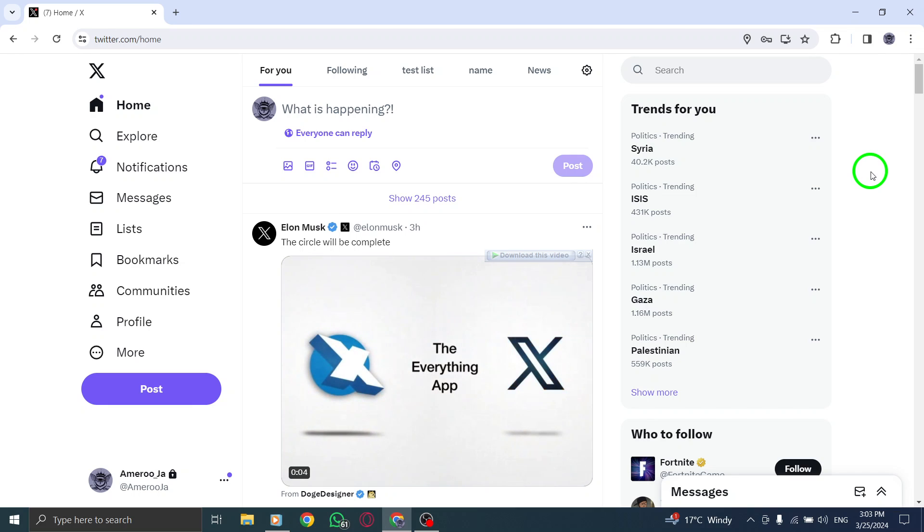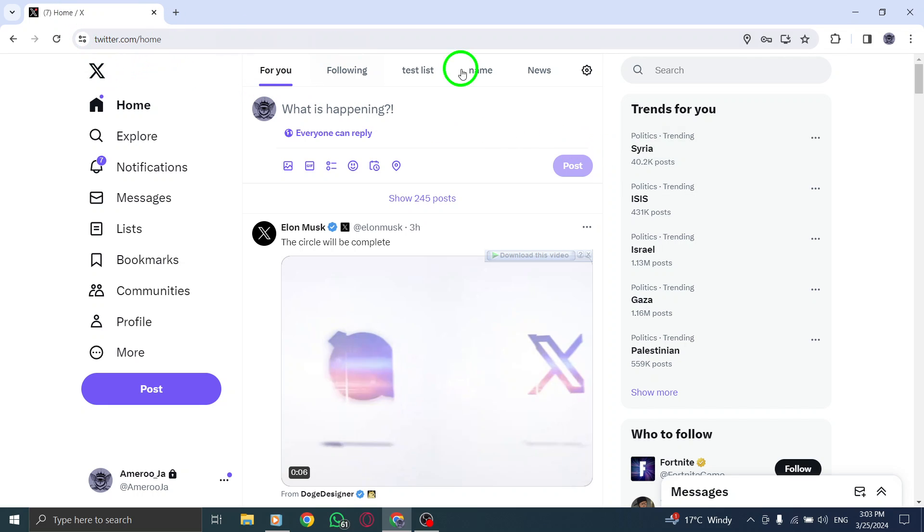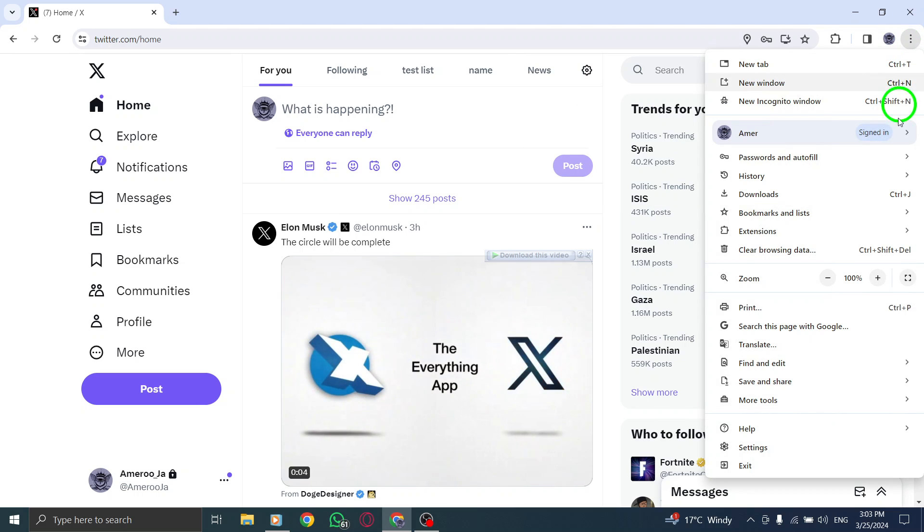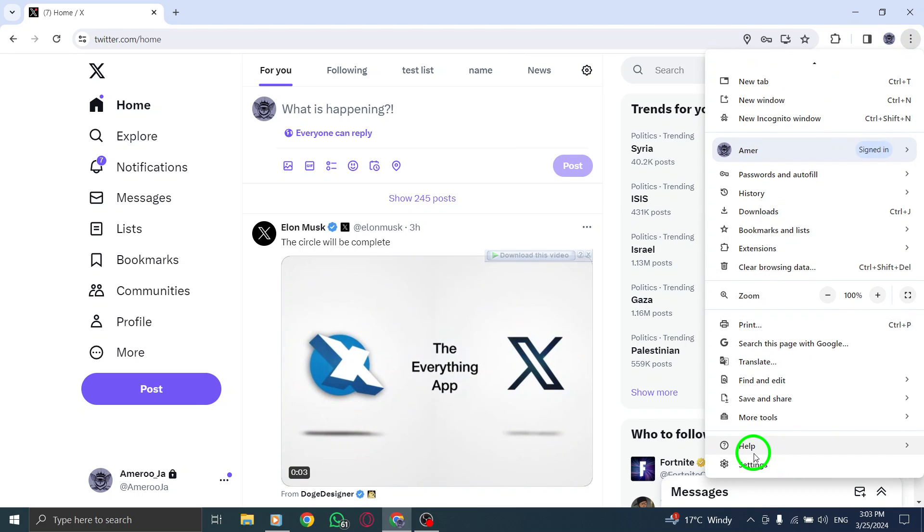If you're experiencing issues, try accessing Twitter using a different method such as the web version to determine if the problem is specific to the app.